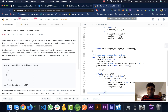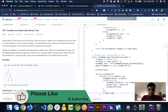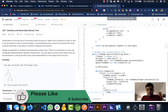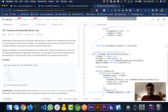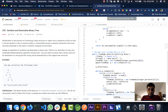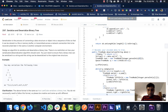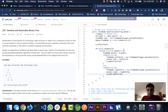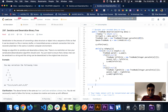We increment i, then check s[i] for the right child. If it's not null, we create a rightChild TreeNode, set parent.right = rightChild, and add rightChild to the queue. Once we exit the loop, we return the root. Let's run it.